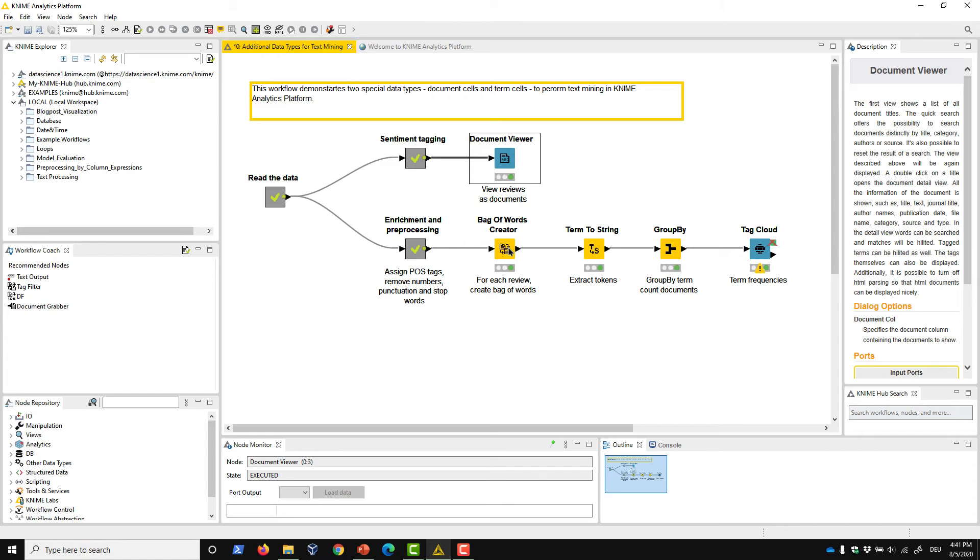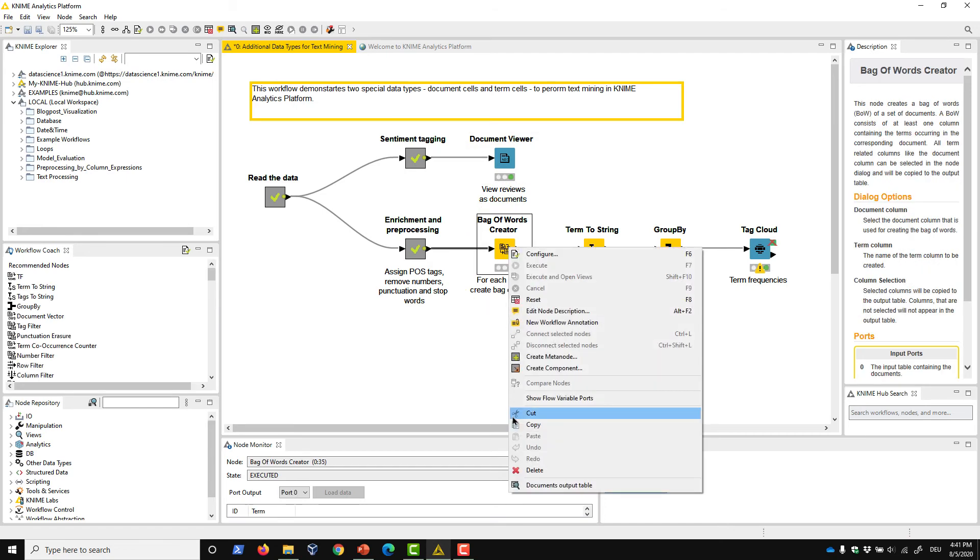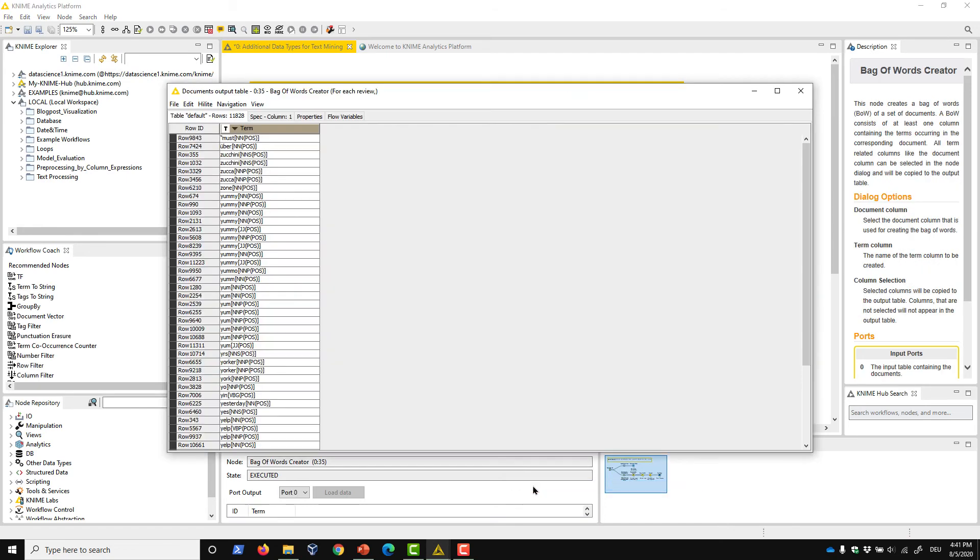One example where term cells are used is in the creation of a bag of words. In this table, you see a bag of words, which represents each term in a document. You can see that this particular word occurs with different tag values. Two identical tokens with different tag information are handled as different terms.